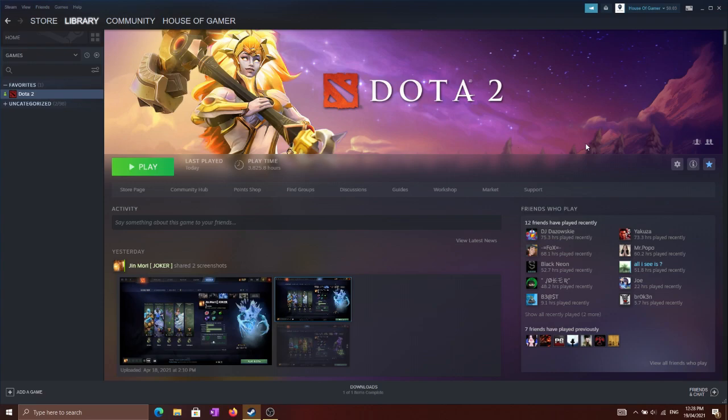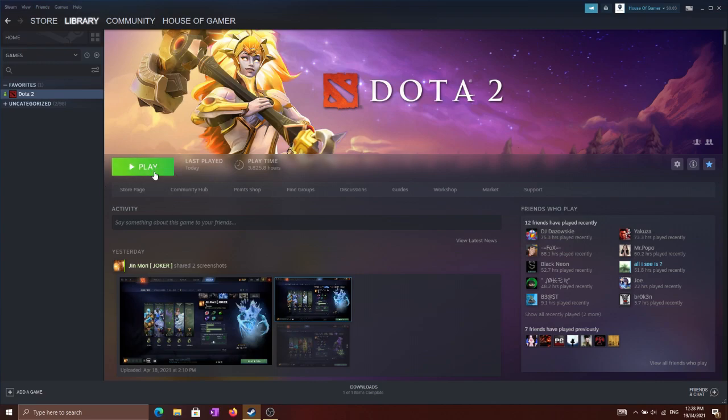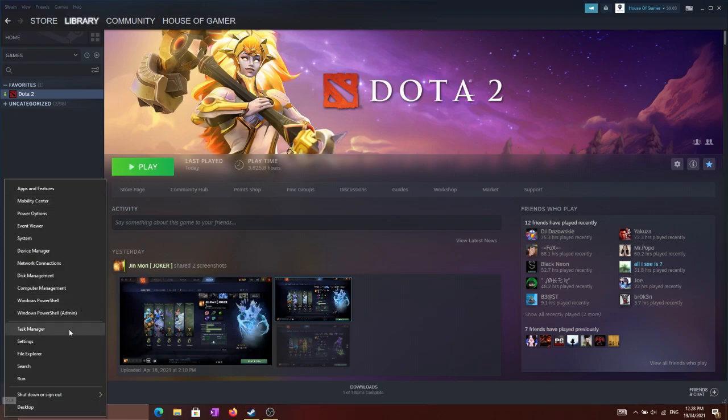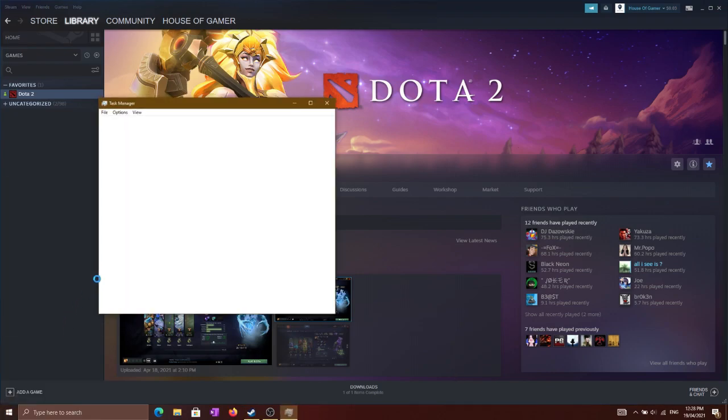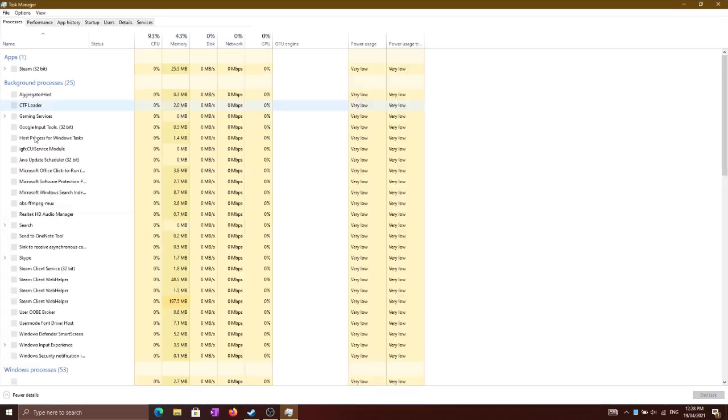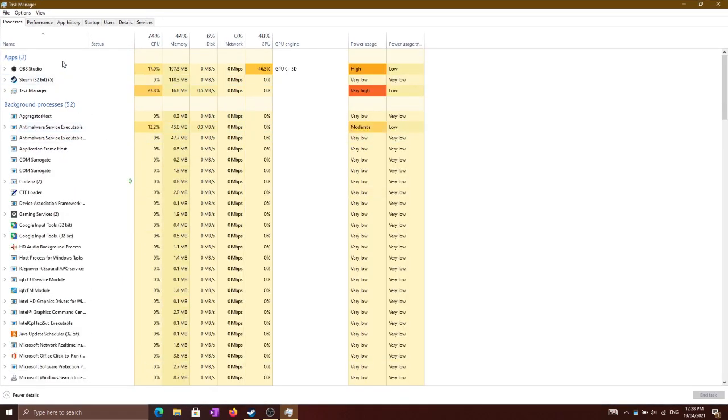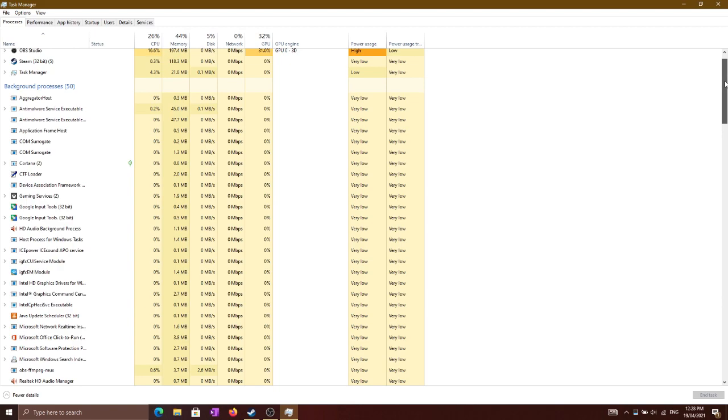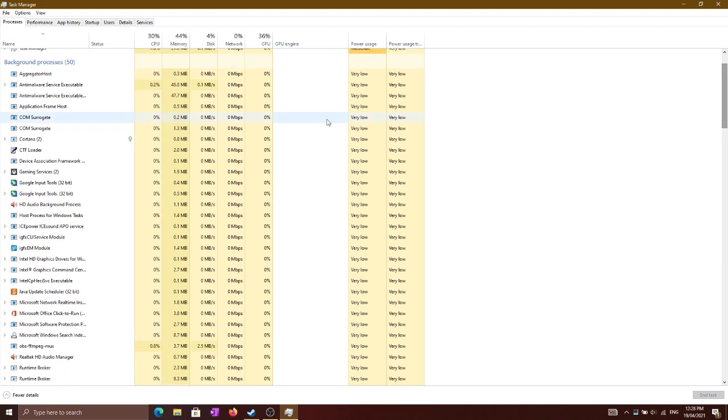So without wasting any more time, let's go ahead and watch the fixes. First of all, before playing the game or before hitting the play button on Steam, you need to go to your Task Manager and stop all those applications which are not necessary to run in the background.